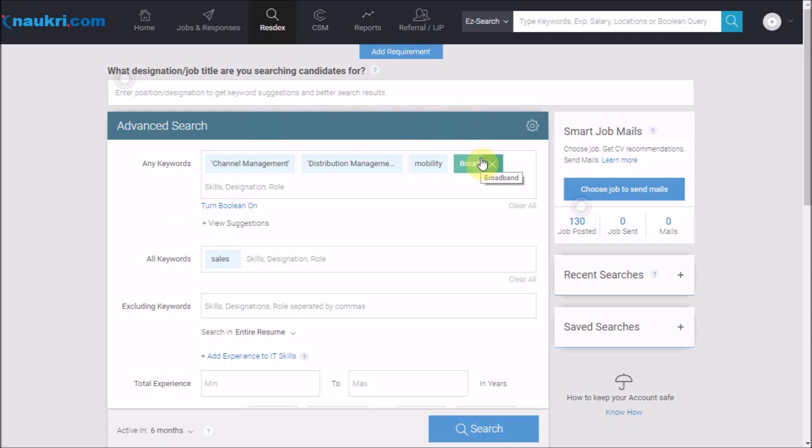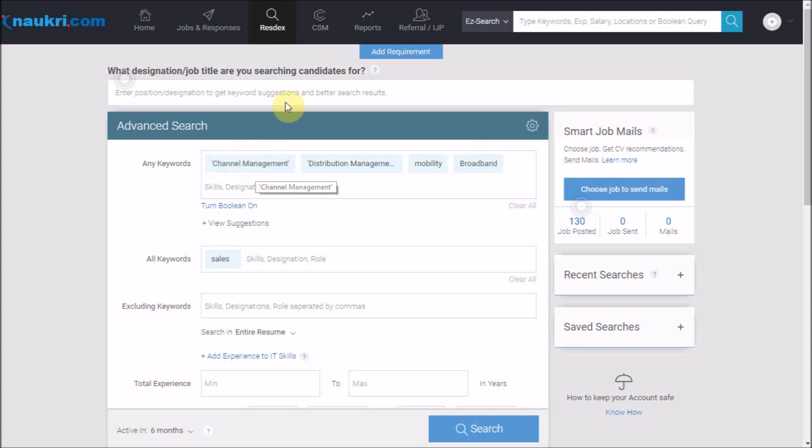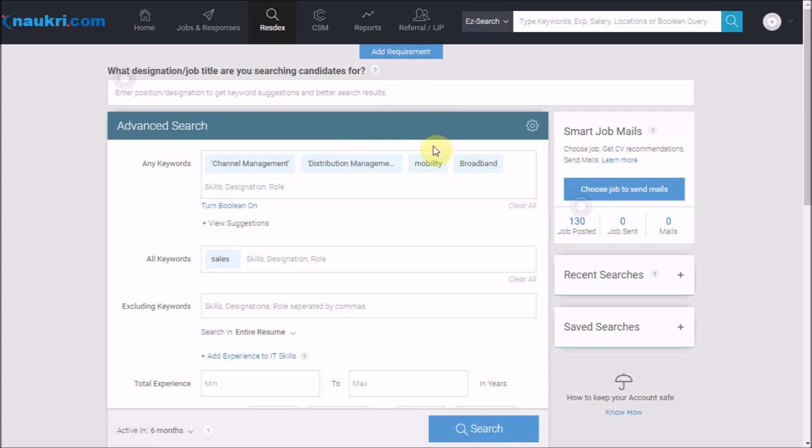This implies I require candidates to have experience in either channel management or distribution management. With that, I require these candidates to have experience in at least mobility or broadband solutions.